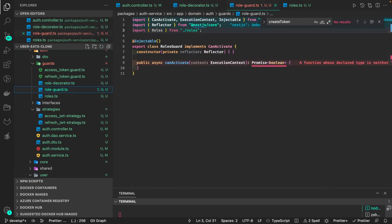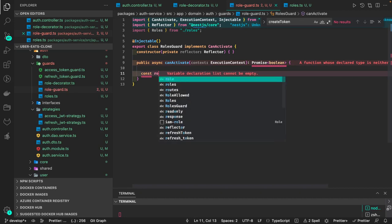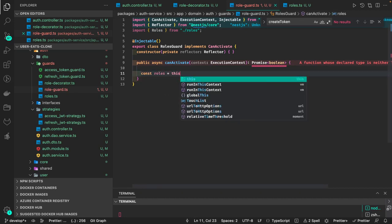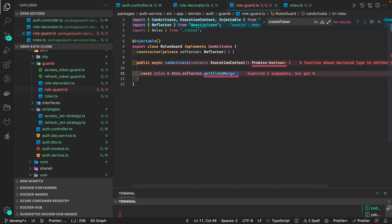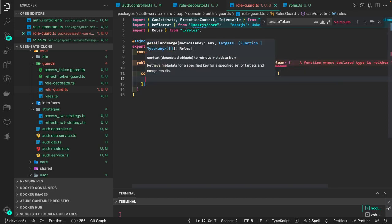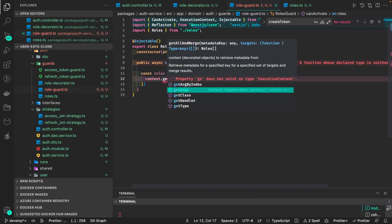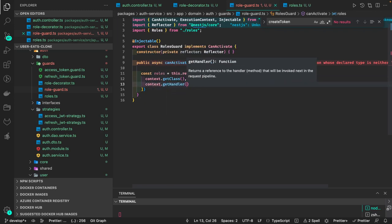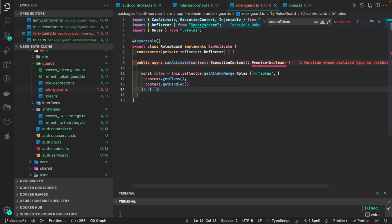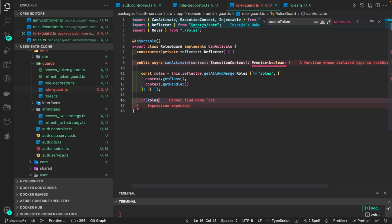Inside the auth guard we can access this metadata. From the documentation, we use 'this.reflector.getAllAndMerge' — of type roles array — specifying which property we are merging: 'roles', along with 'context.getClass()' and 'context.getHandler()'. If no roles are returned, we initialize with an empty array.